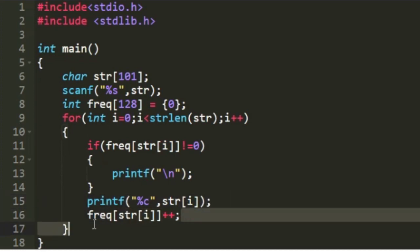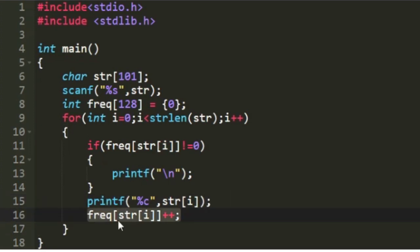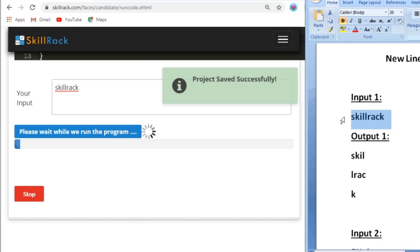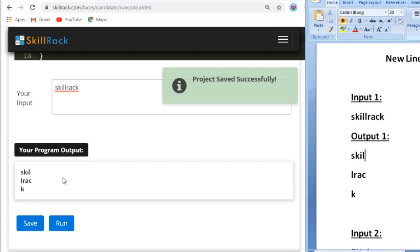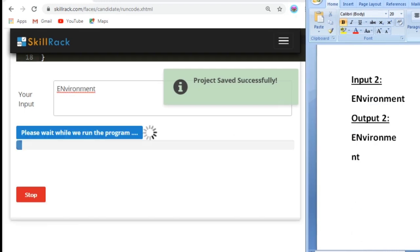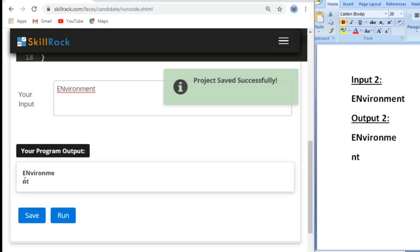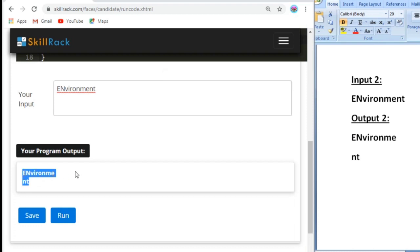Now let us check our program with the sample inputs. I have given sample input 1 and we get the expected output. I have given sample input 2 and we also get the expected output. This is the logic behind today's daily challenge. Thank you for watching.